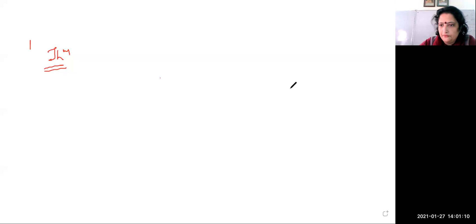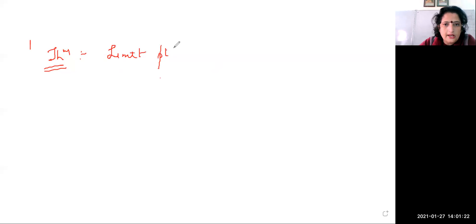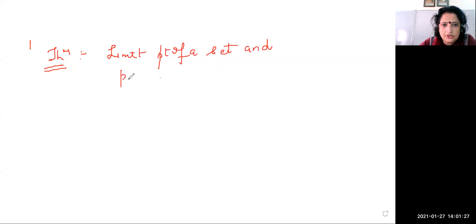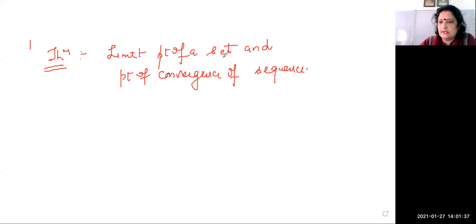Today we will do the theorem related to the convergence of a sequence. This theorem gives a relation between the limit point of a set and the point of convergence of a sequence. Limit point of a sequence means the limit point of the range set.